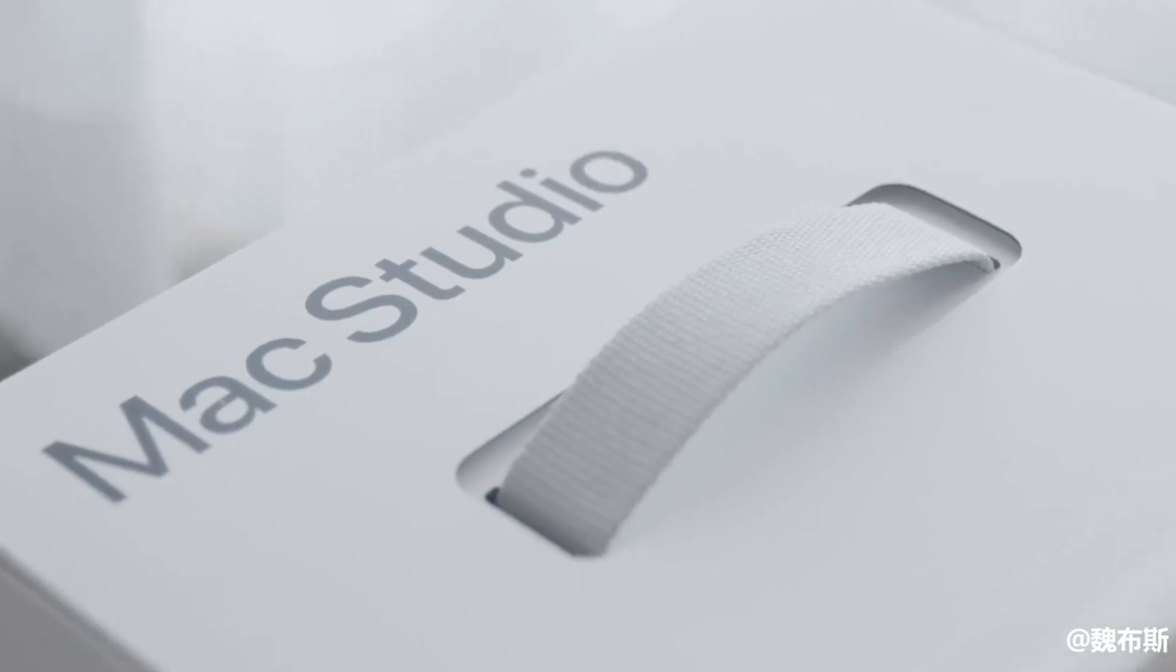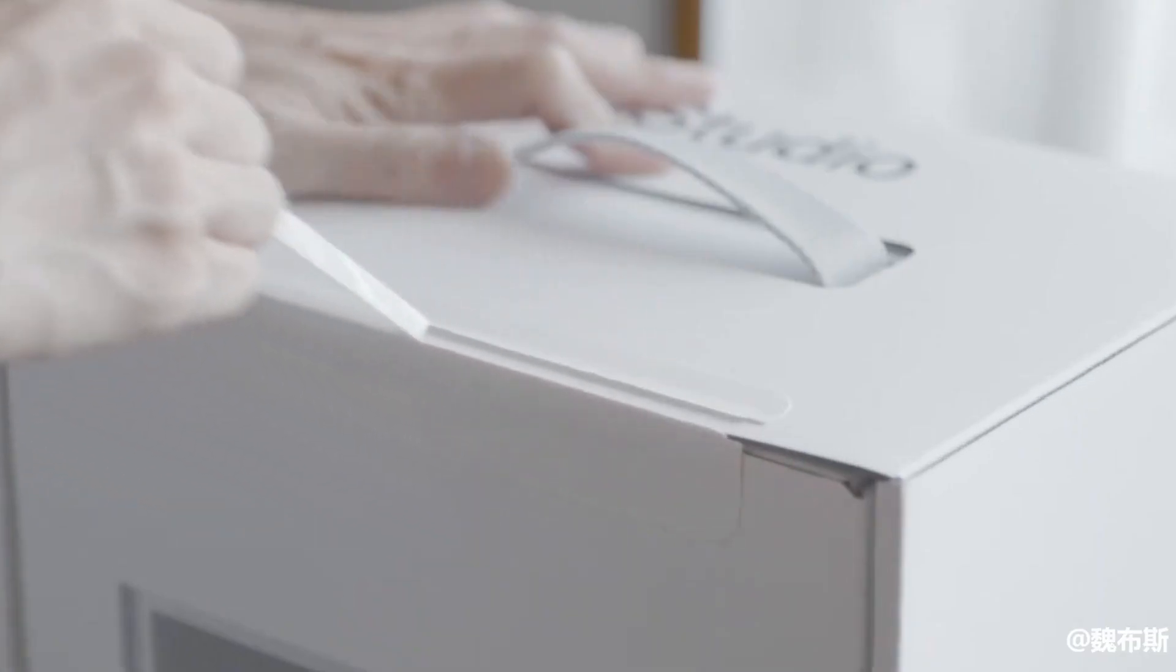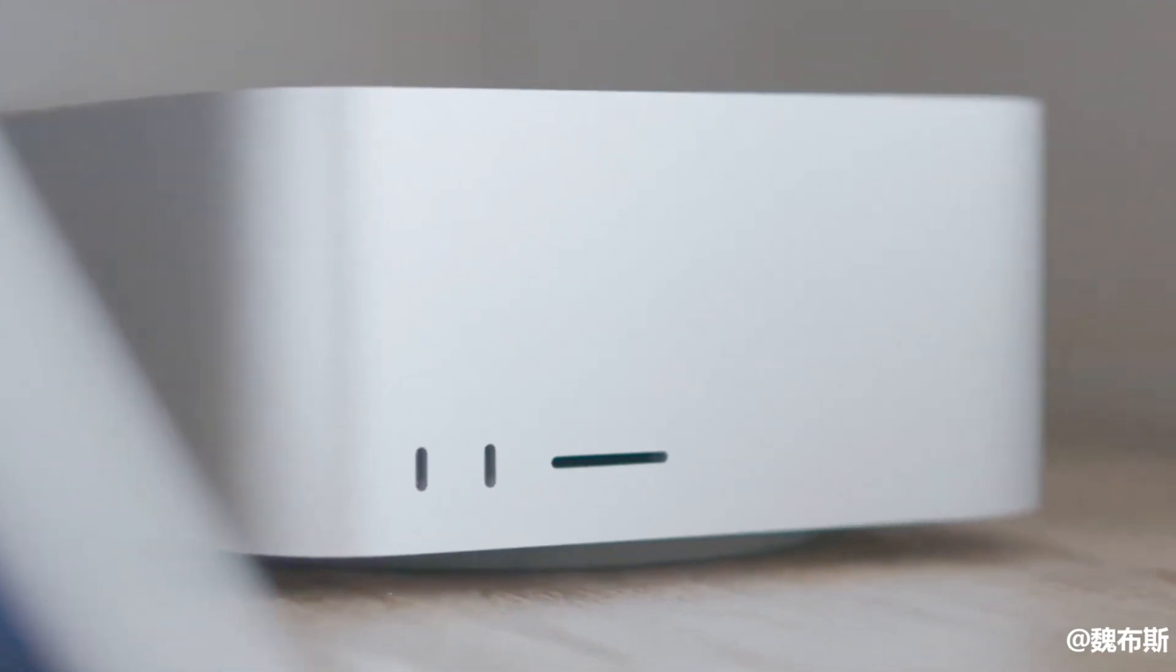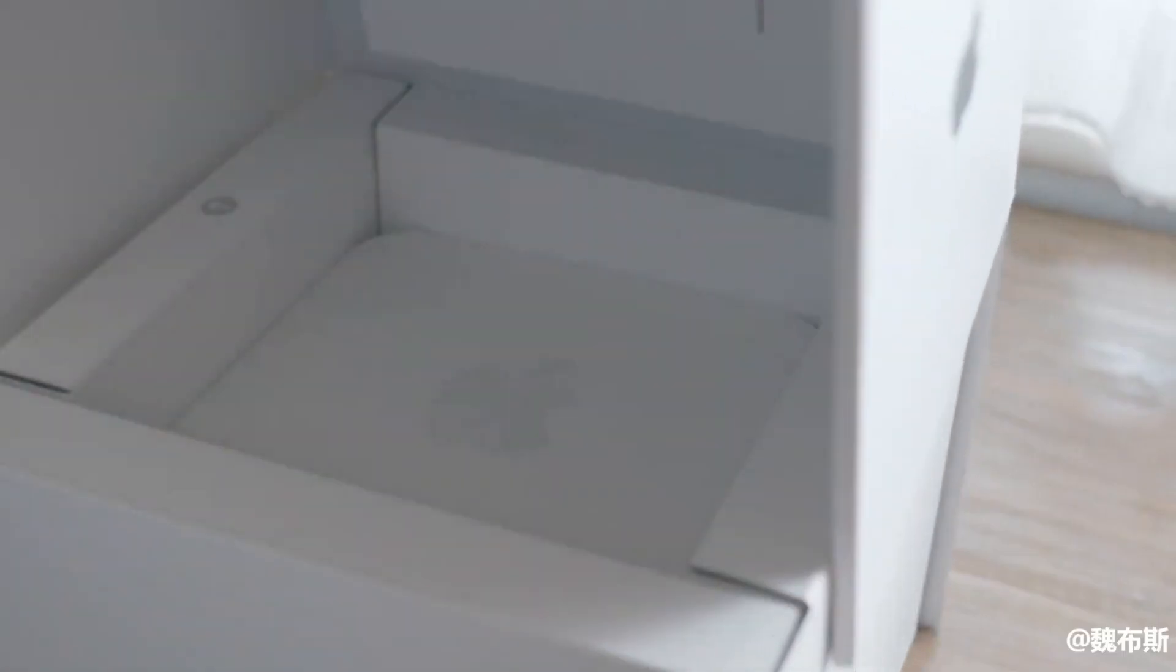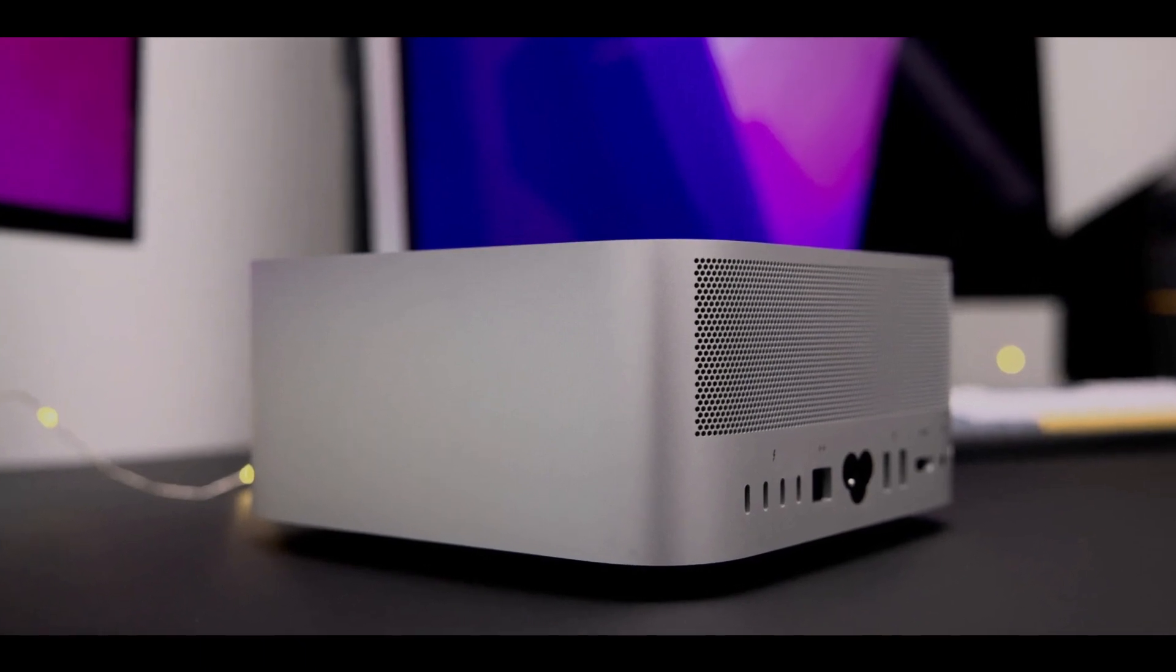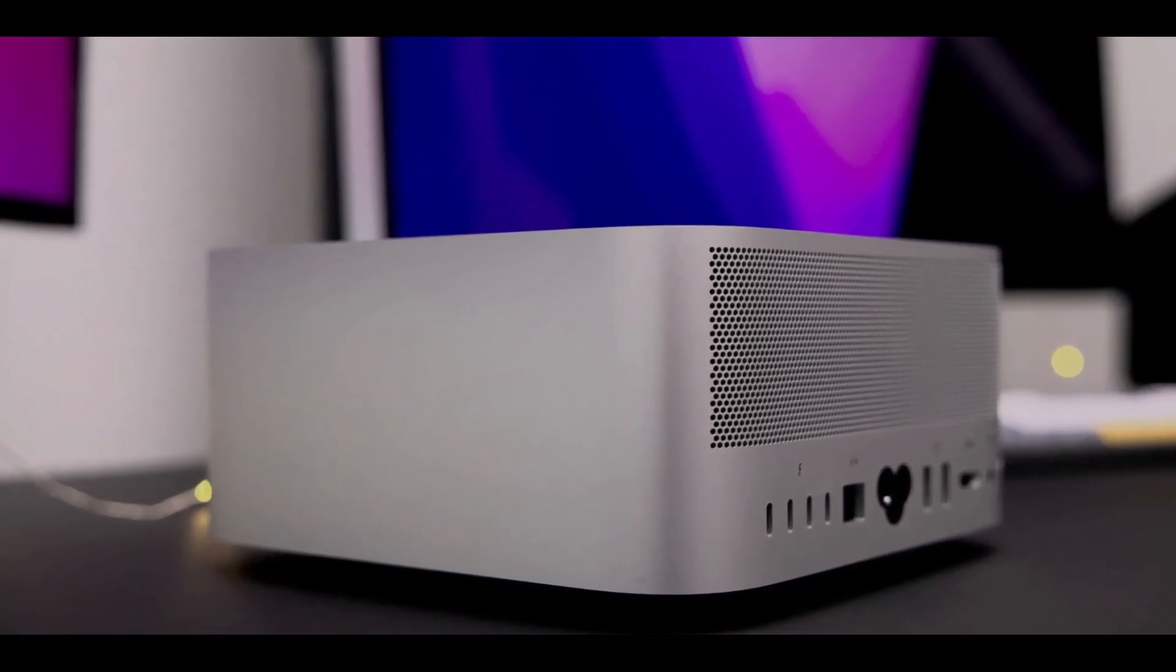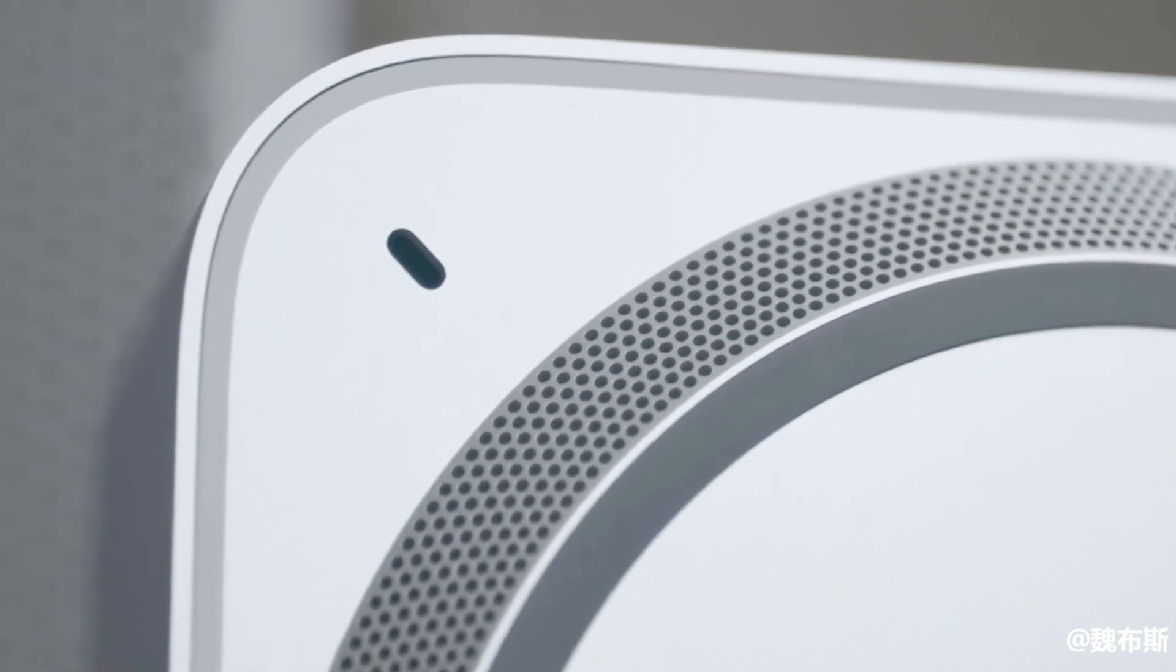MacStudio M2 Max vs MacStudio M2 Ultra. At WWDC, Apple revealed refreshed models of the MacStudio for 2023. The new version adds the M2 Max chip and the newly announced M2 Ultra. But how do they compare?